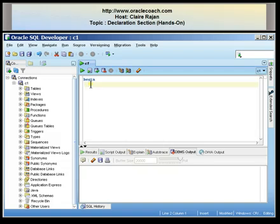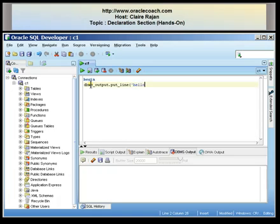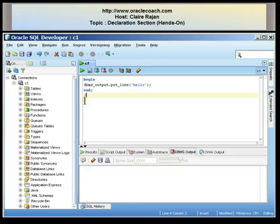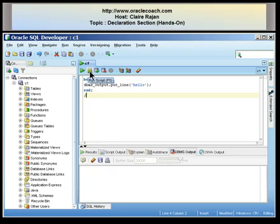The body of a program begins with the word BEGIN. I'm going to write a DBMS output line statement that allows you to display strings on the screen — the string being displayed is the word 'hello'. The body of the program is terminated with the word END followed by a semicolon, and you execute with a forward slash. To run a PL SQL block in SQL Developer, you select the run script button.